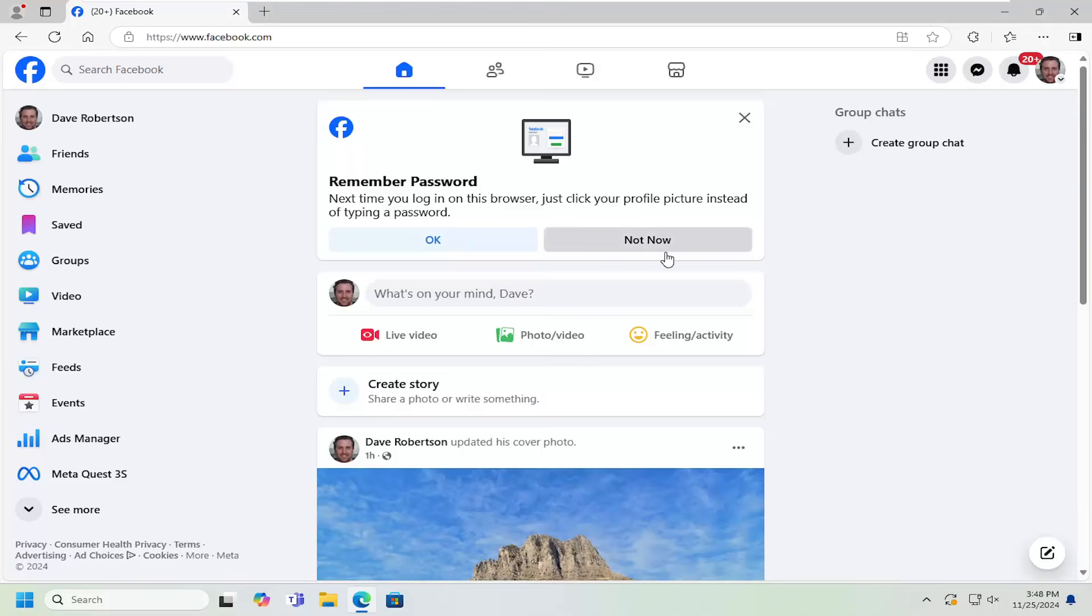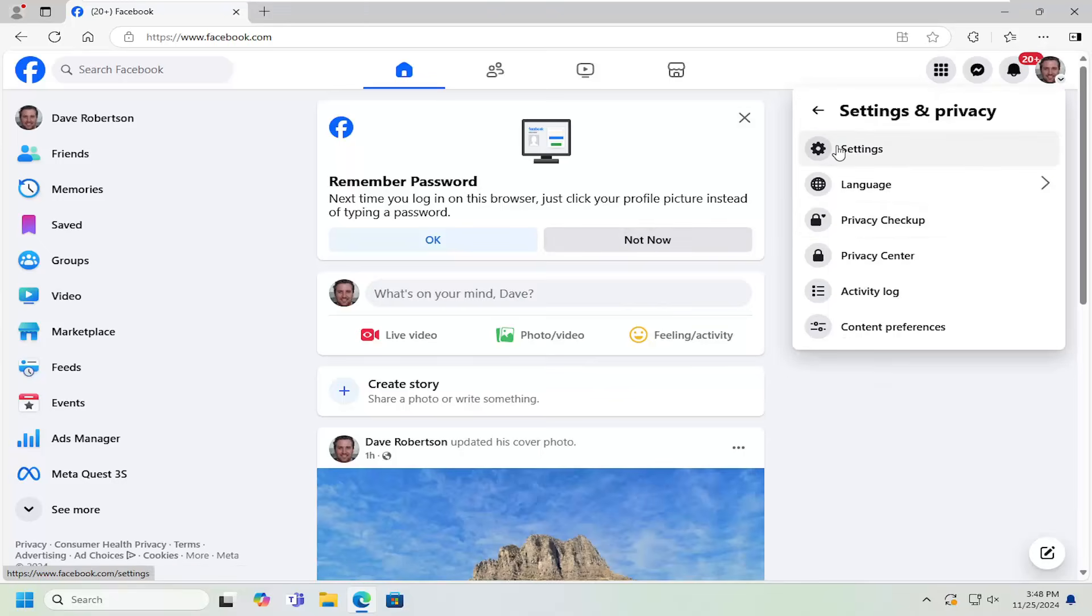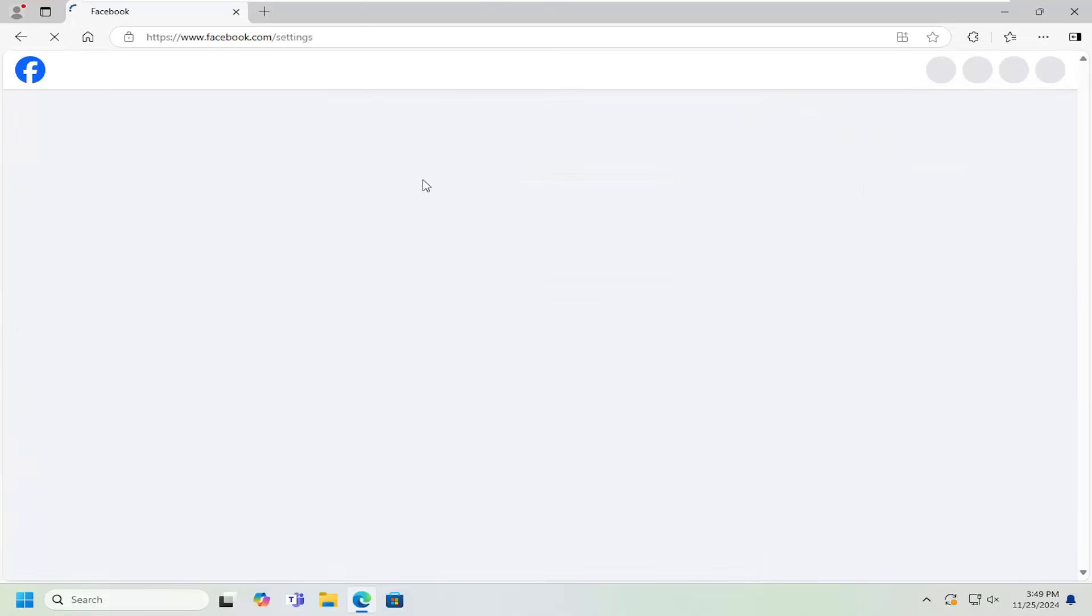So all you have to do is open up Facebook and then select the profile icon at the top right. Just go ahead and left click on that and then select settings and privacy. Select the settings gear button right there.